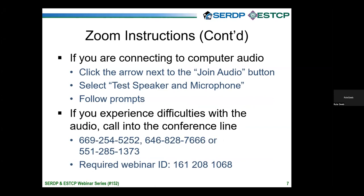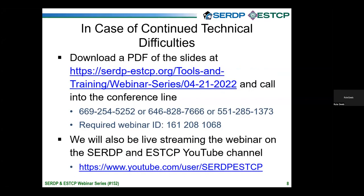You may also submit a comment using the chat box. Please use the chat box only for comments related to technical difficulties. The Q&A option should be used for questions for the speakers. If you continue to have difficulties, you can download a PDF of the slides from the webinar webpage and call into the conference line to follow along with the slides via audio only. You can also follow the live stream on the SIRDEP and ESTCP YouTube channel.